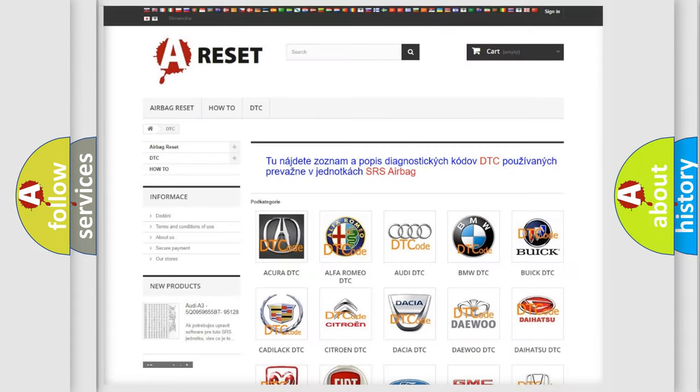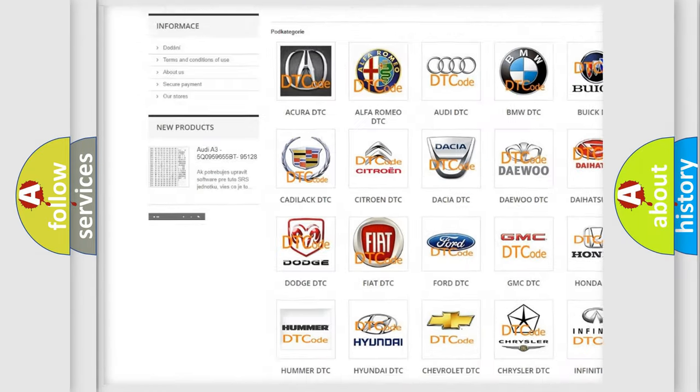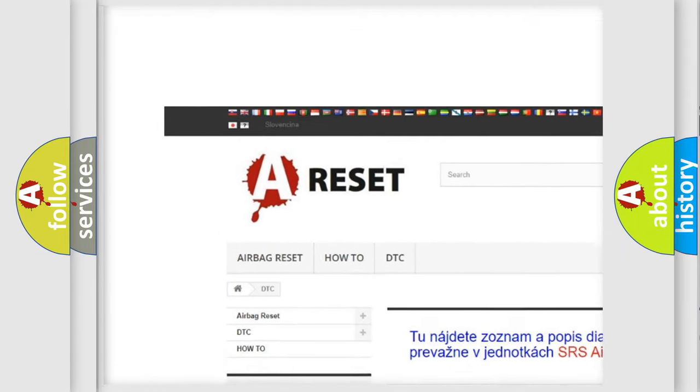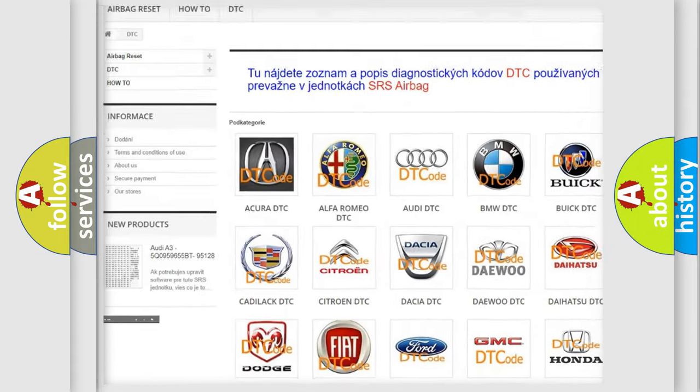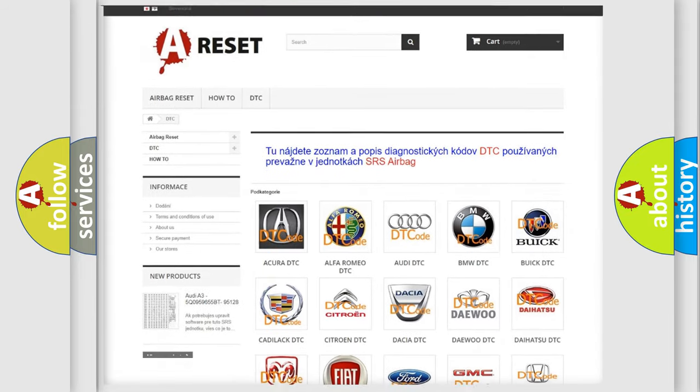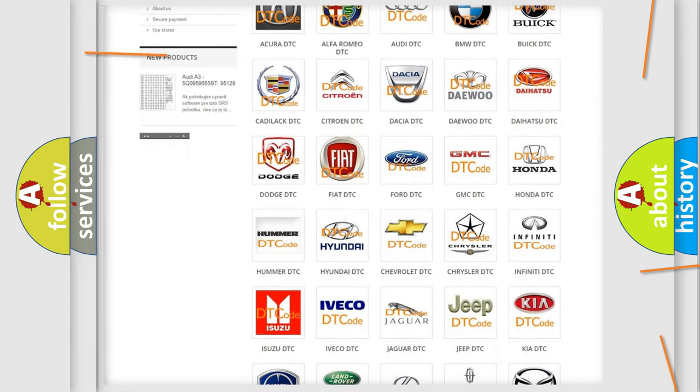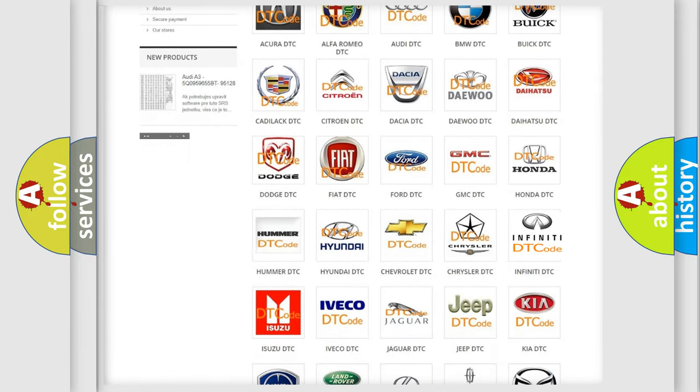Our website airbagreset.sk produces useful videos for you. You do not have to go through the OBD-II protocol anymore to know how to troubleshoot any car breakdown.